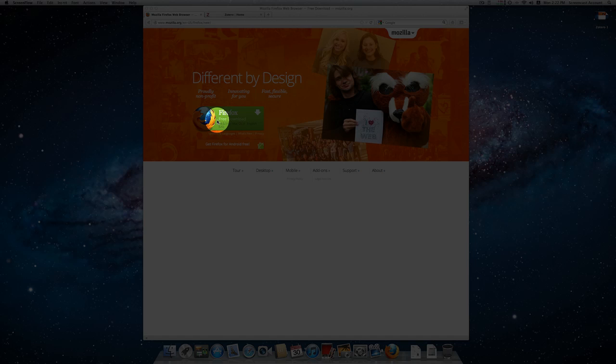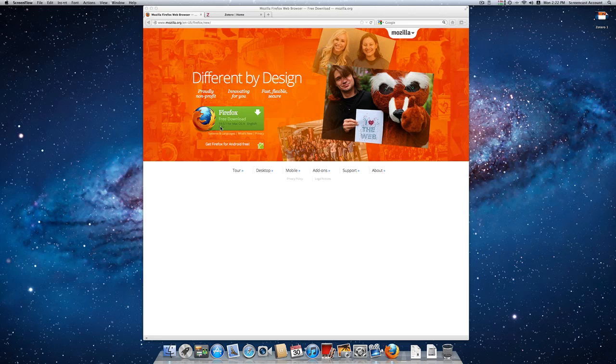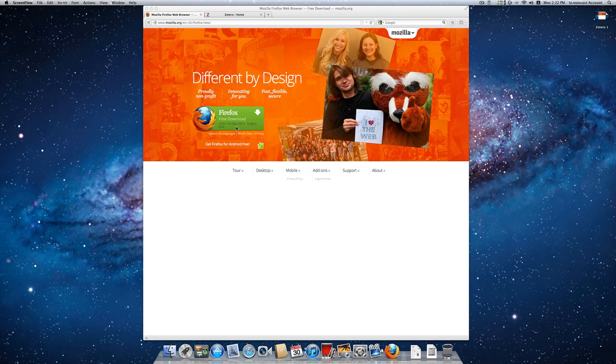So here I'm running Firefox 14 on a Mac. This is the newest version of Firefox and it's also available for Linux and Windows, and the installation process is exactly the same.